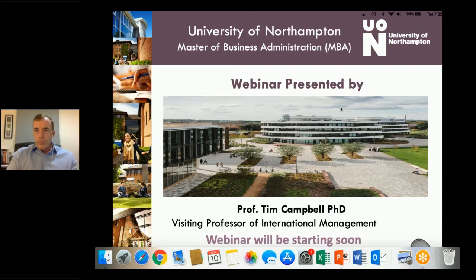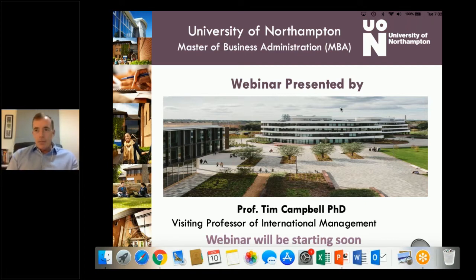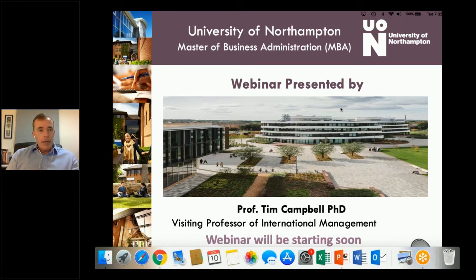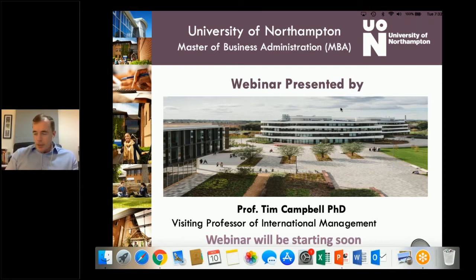Good evening from Dubai and welcome to the University of Northampton's Master of Business Administration webinar. My name is Professor Tim Campbell. I'm a visiting professor of international management at the university and also a tutor on the MBA program itself. Welcome from wherever you're watching this — I'm coming to you from my house in Dubai, and I'm getting quite used to giving these virtual talks.